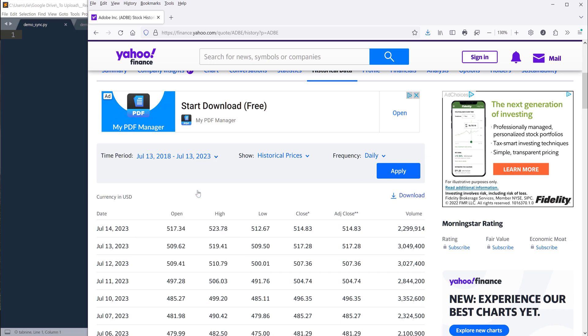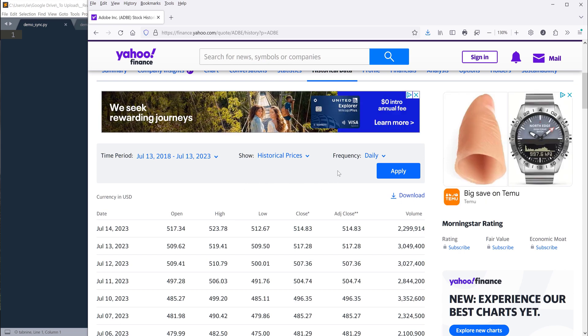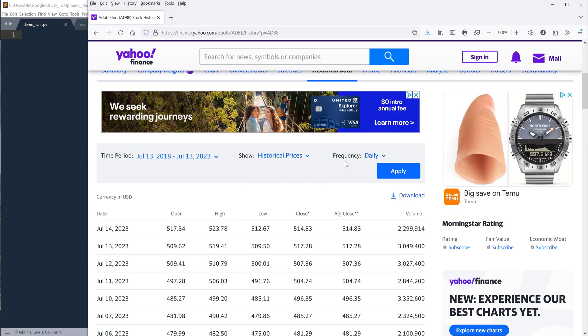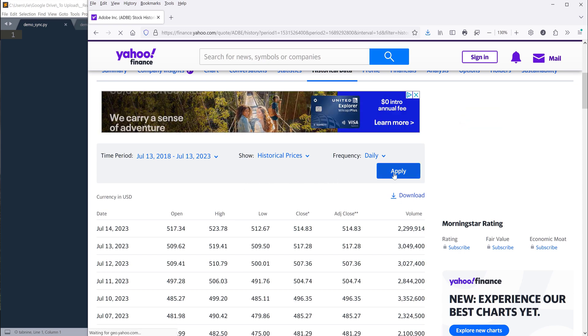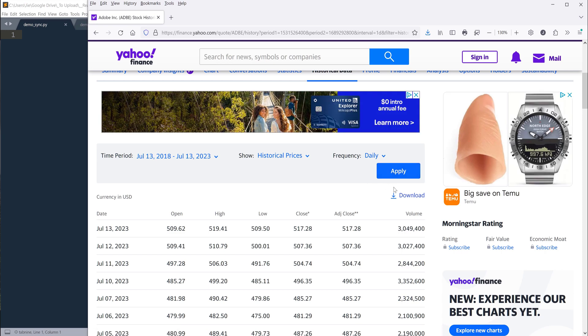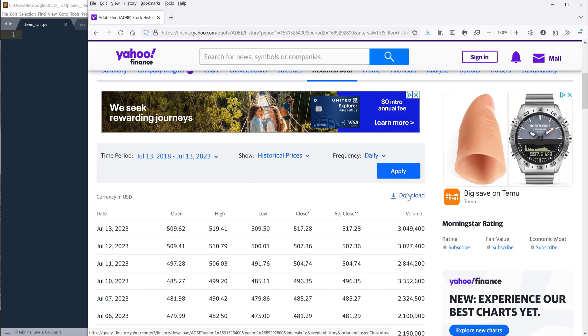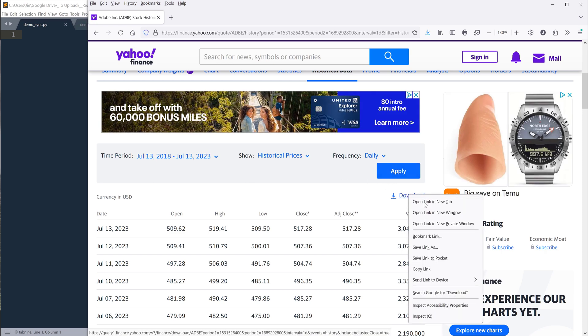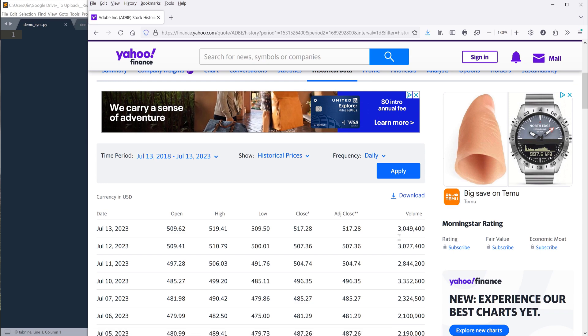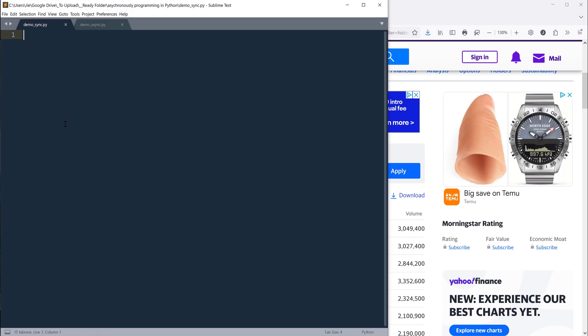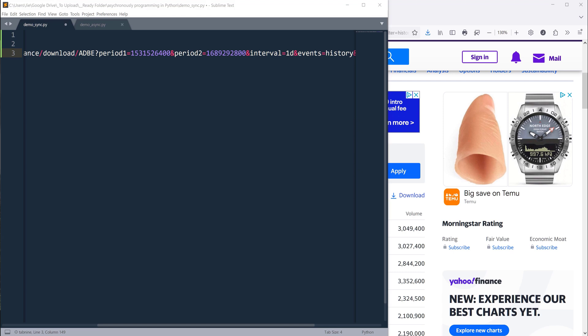Now here I'm going to right-click on this download button and copy the download link. This link is basically the download link to the CSV file. Now I want to download multiple tickers and here let me copy the list over.